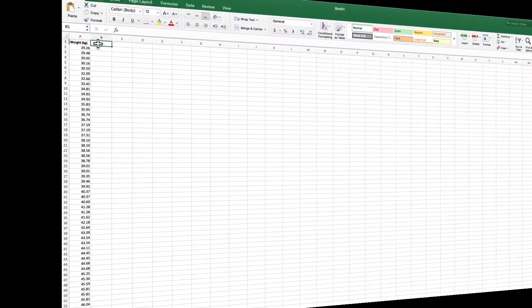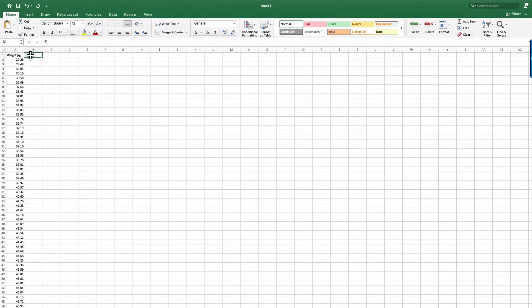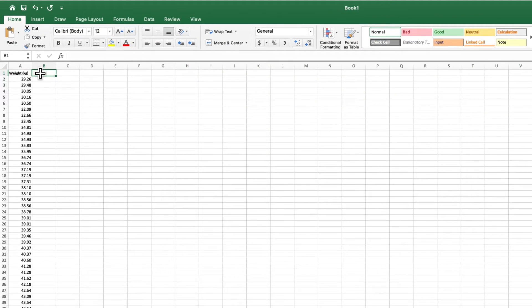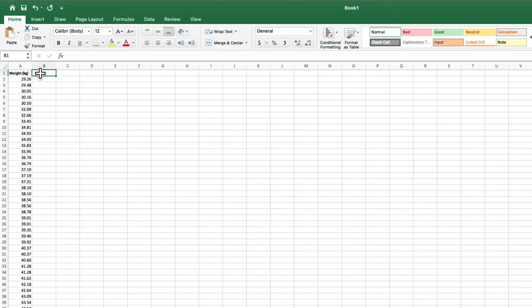So let's get started. I have a sheet already opened listing the individual weight of several people. The first thing I want to do is show you what we normally do and why we aren't going to choose that method.